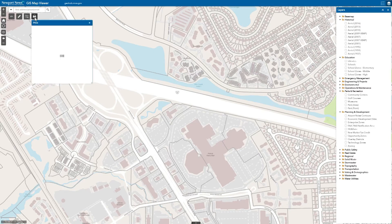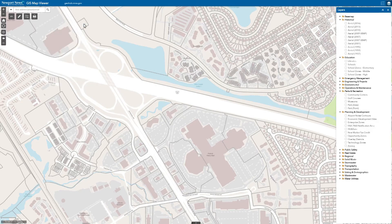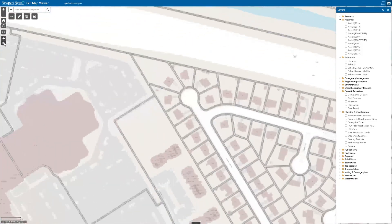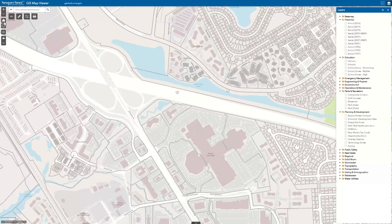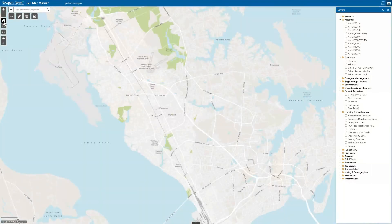The print tool enables users to create a snapshot of a map area. There is a simple layout template available for printing your area of interest. Navigate your map view to a previous extent by using the back and forward options on the left side of the frame, or use the home button to return to the full map extent.